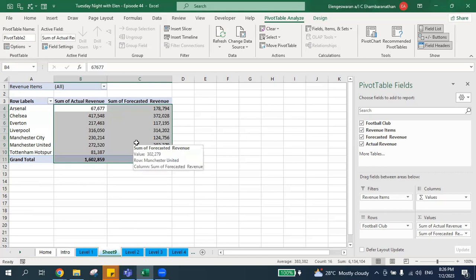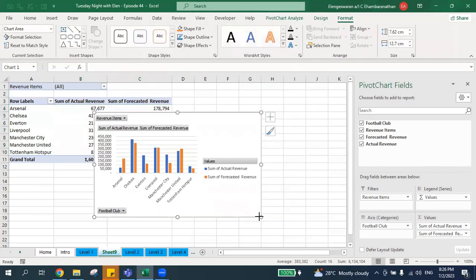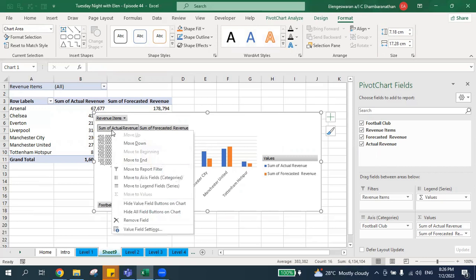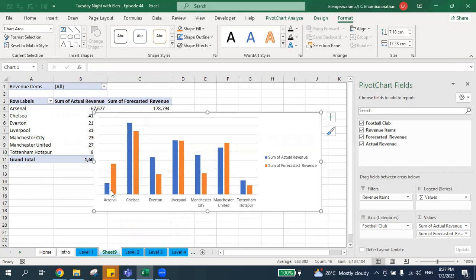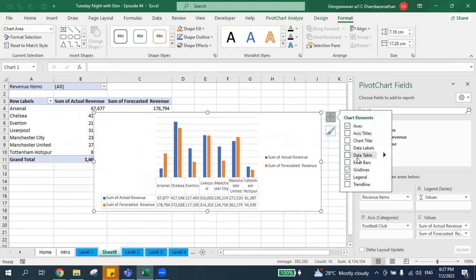Now I go to Pivot Chart and click OK. I have the pivot chart. I right-click on it and select 'Hide All Field Buttons on Chart' so all the buttons are removed. Then I delete the legend, leaving just the Actual Revenue and Forecasted Revenue chart. I click the Chart Elements button and check Data Table so the numbers are visible.